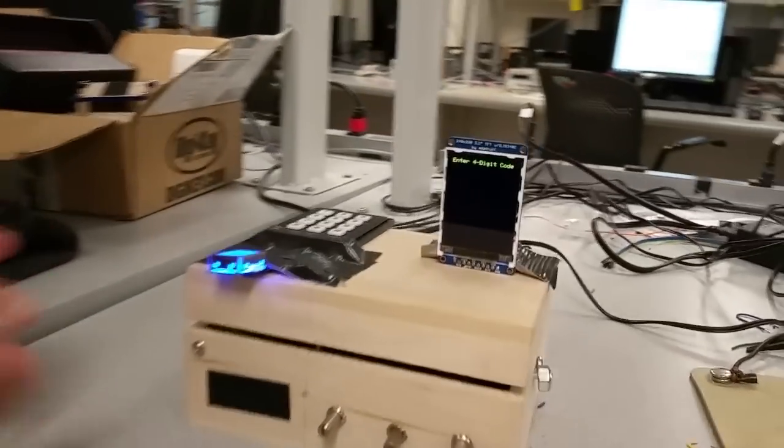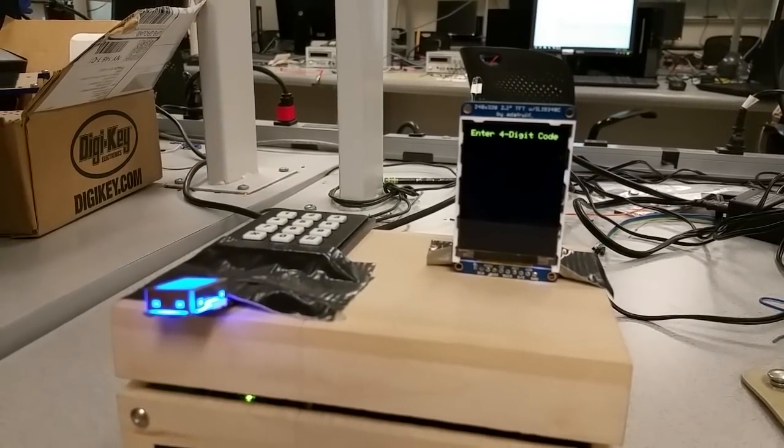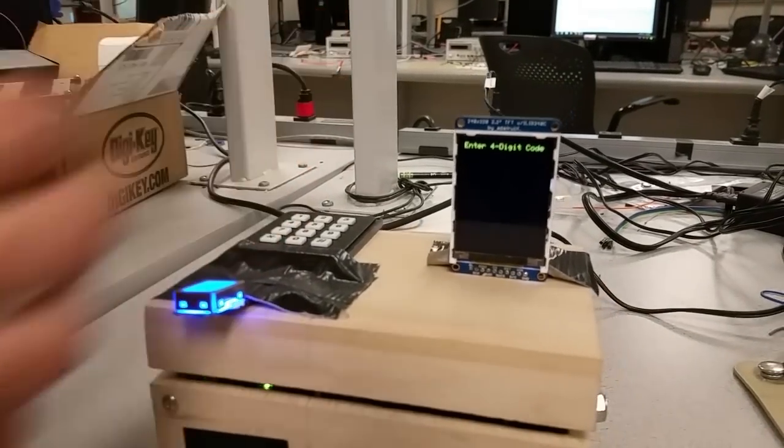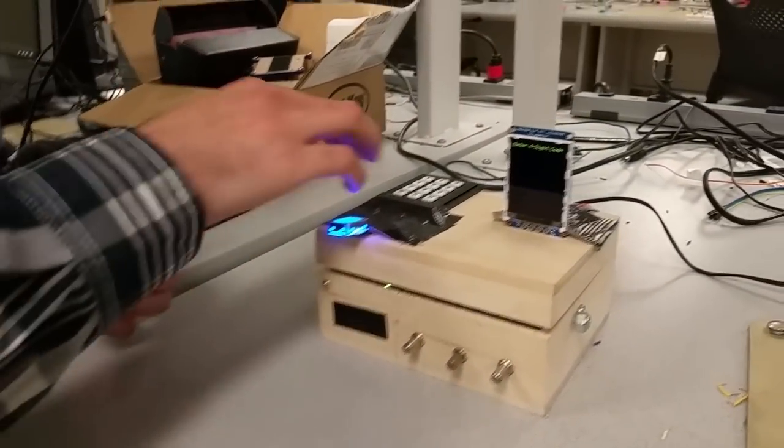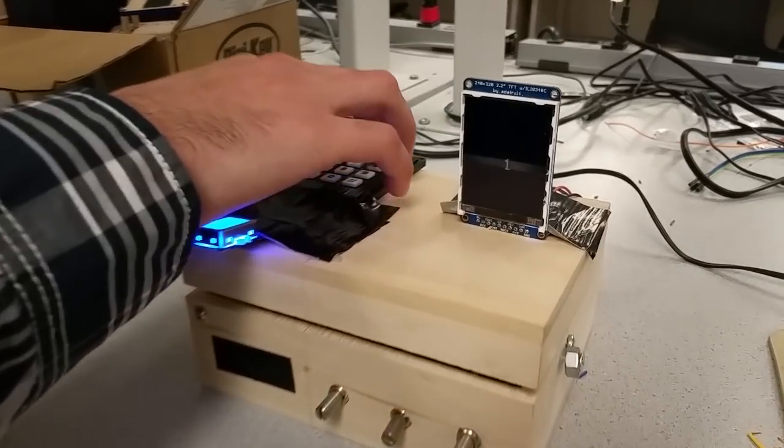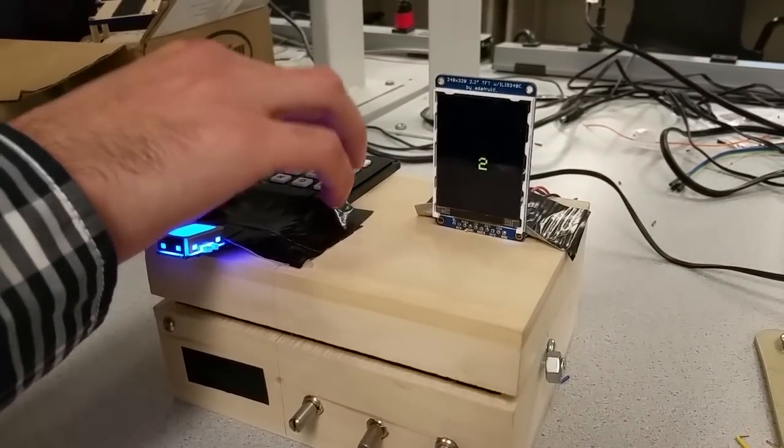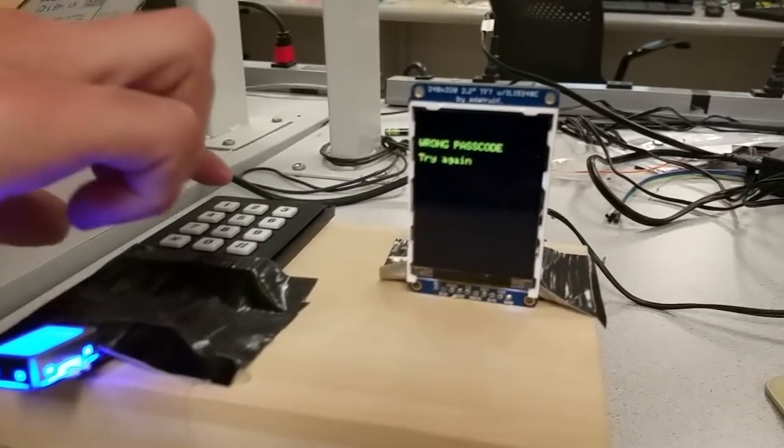So when you get the box, you have the factory settings, and currently the four-digit code is one, two, three, four. So if you put in something that's incorrect, like one, two, four, five, it'll say wrong passcode.